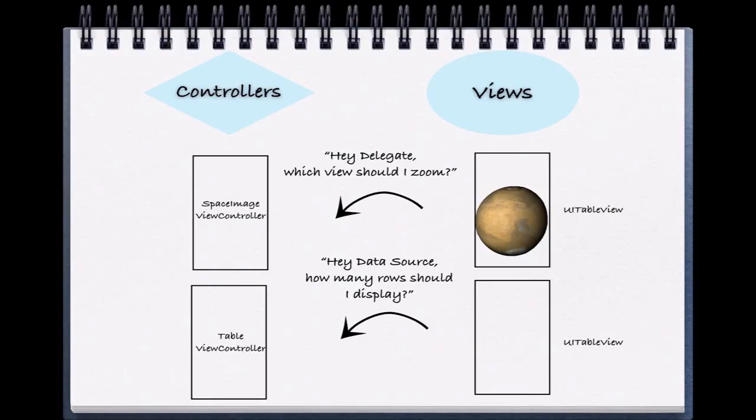Our UIScrollView must return which view it wants to zoom. If there were five unique views on the screen and you started pinching, which would zoom? What if you had them stacked on top of each other?